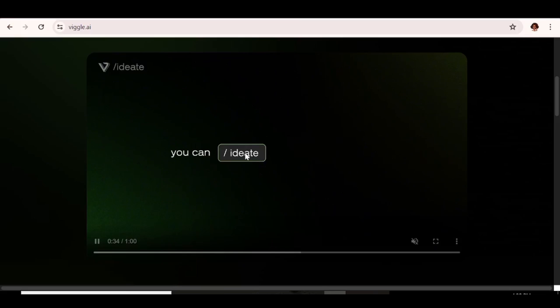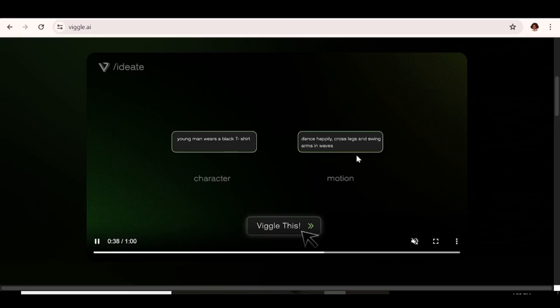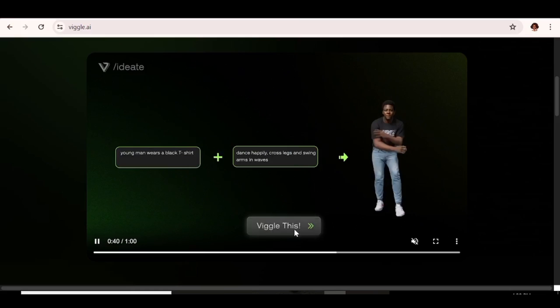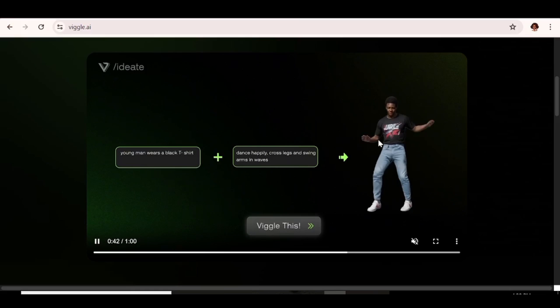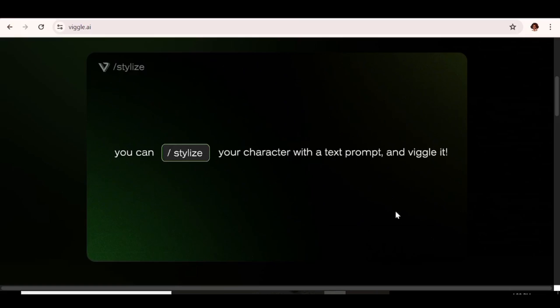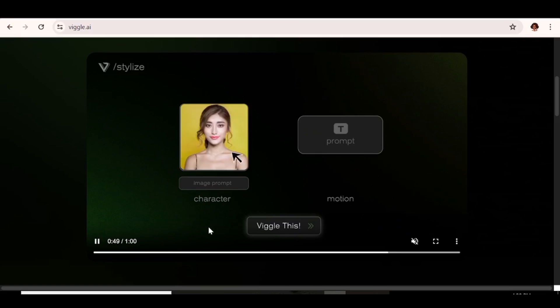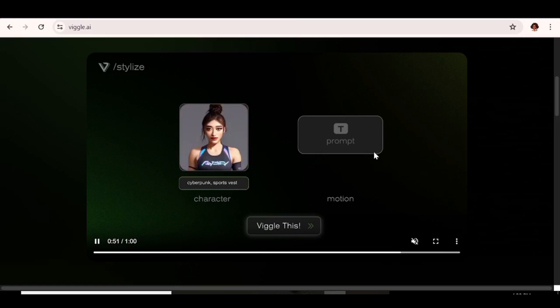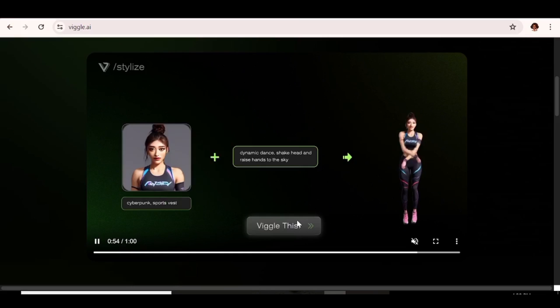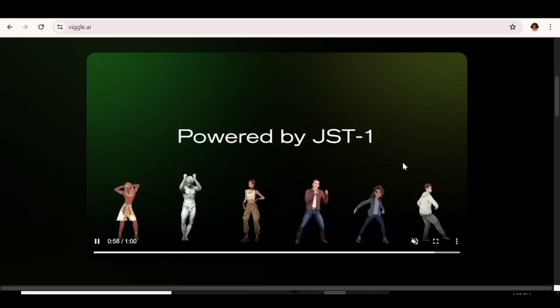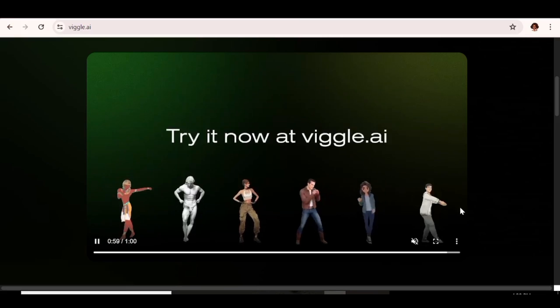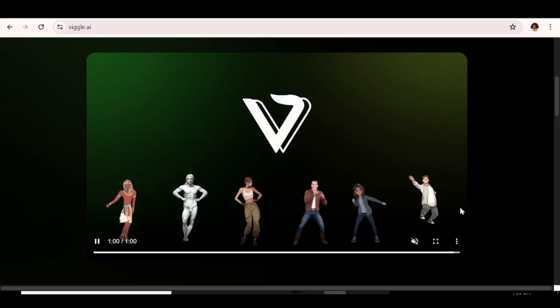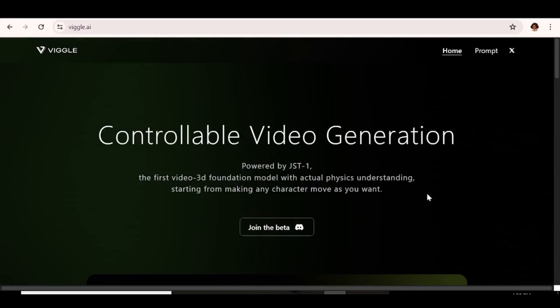The next thing you can actually do is create a character and a video all from prompts. The other thing you can do is upload your character and give it a specific style that you want to see, and then input a prompt of how the character is supposed to move. And this tool is just going to go ahead and do that for you.